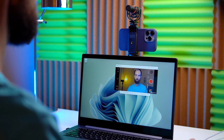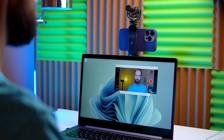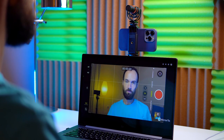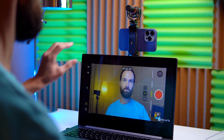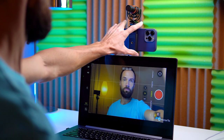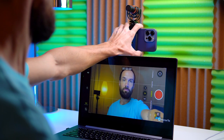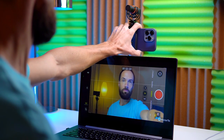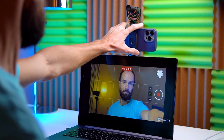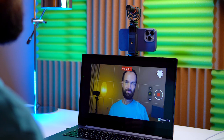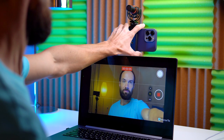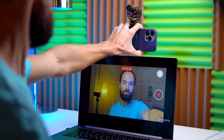You can also expand the image to full screen for more convenience. Now, press any volume button to start recording. To stop the recording, press a volume button again.